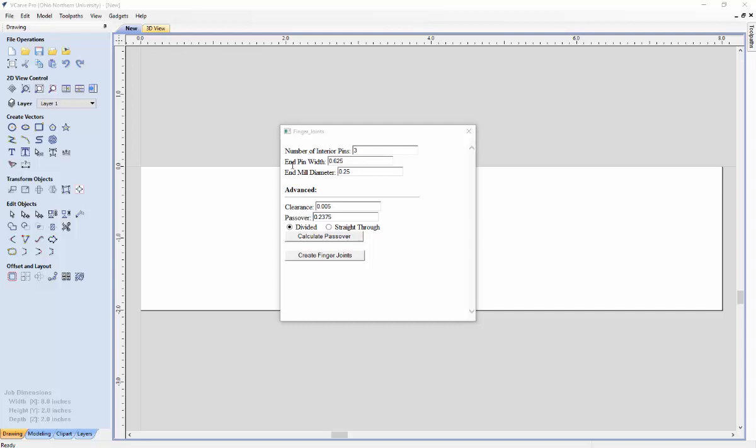The next parameter is the end pin width. This measurement will indicate the size of the two end pins on the pin board. The default value of this is 0.625 inches.